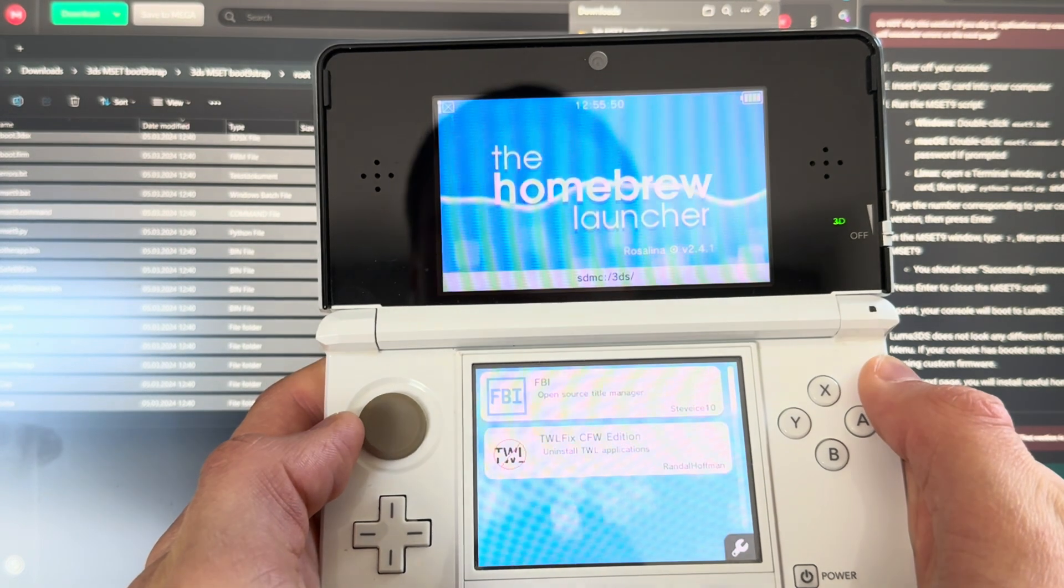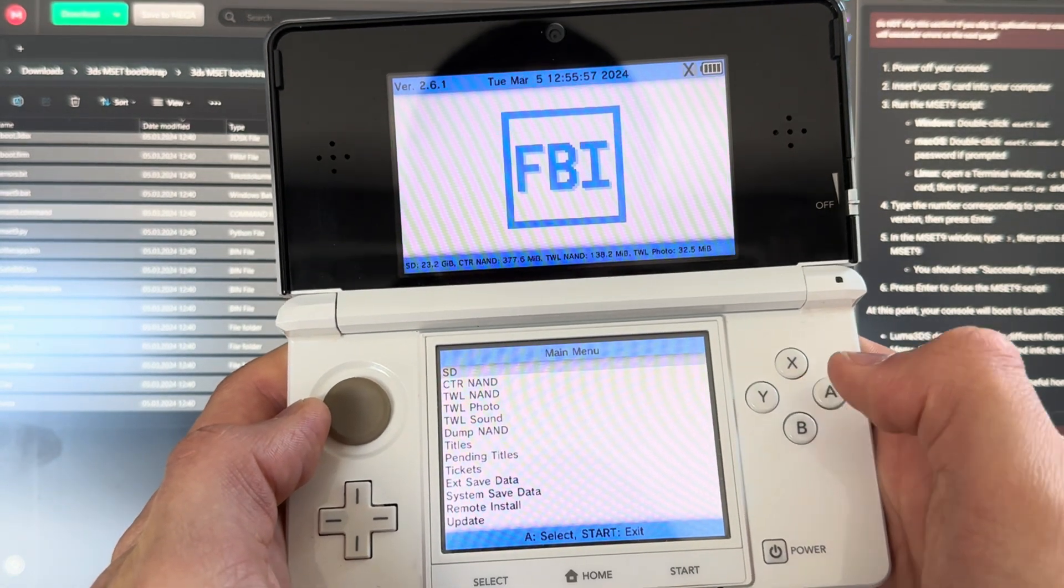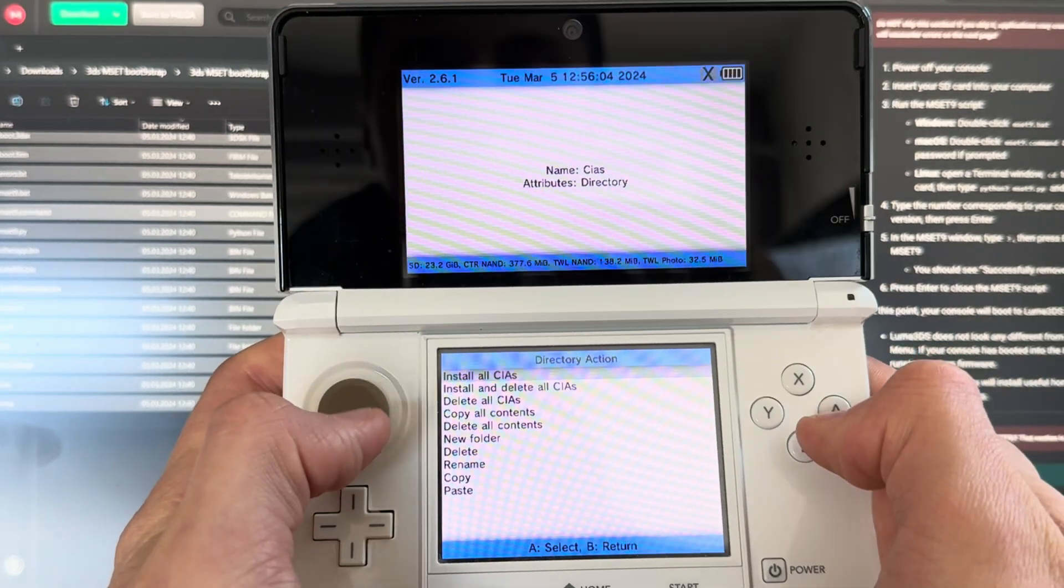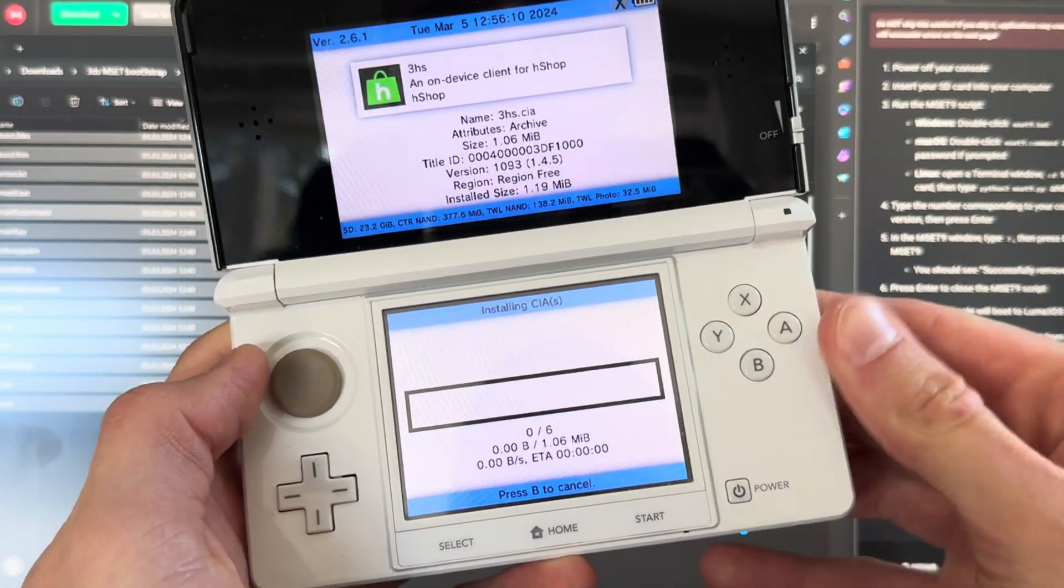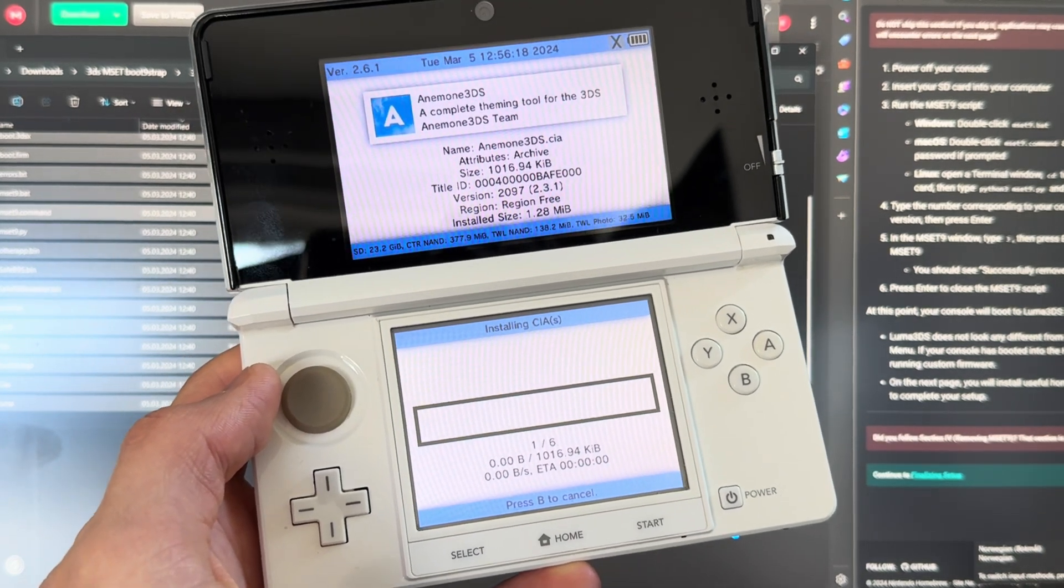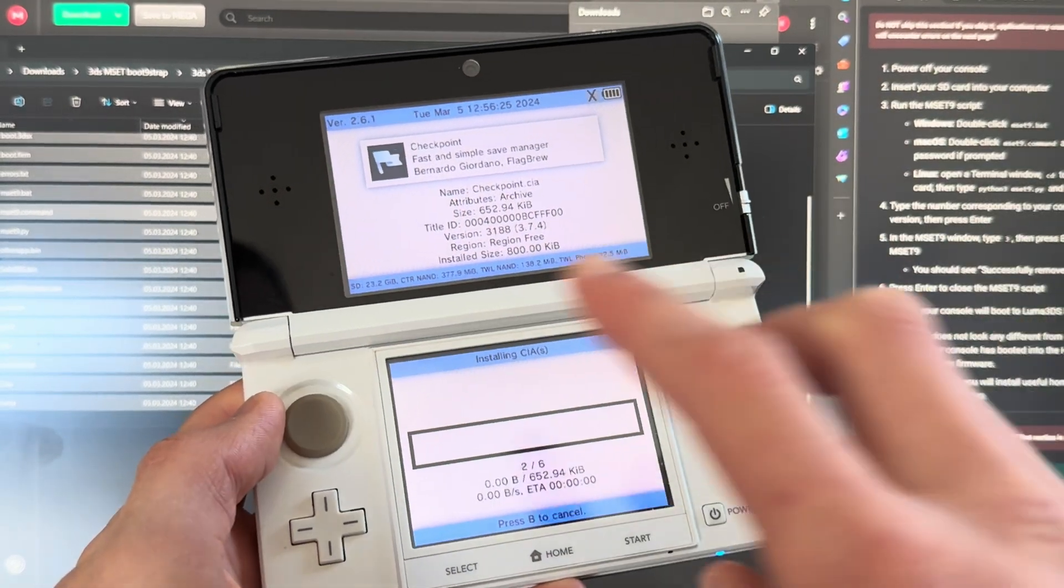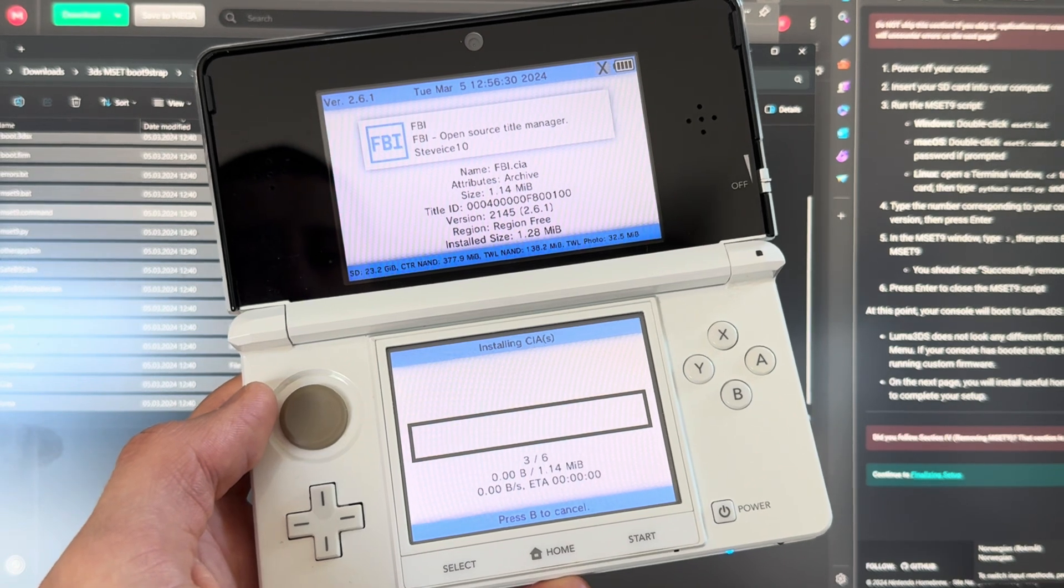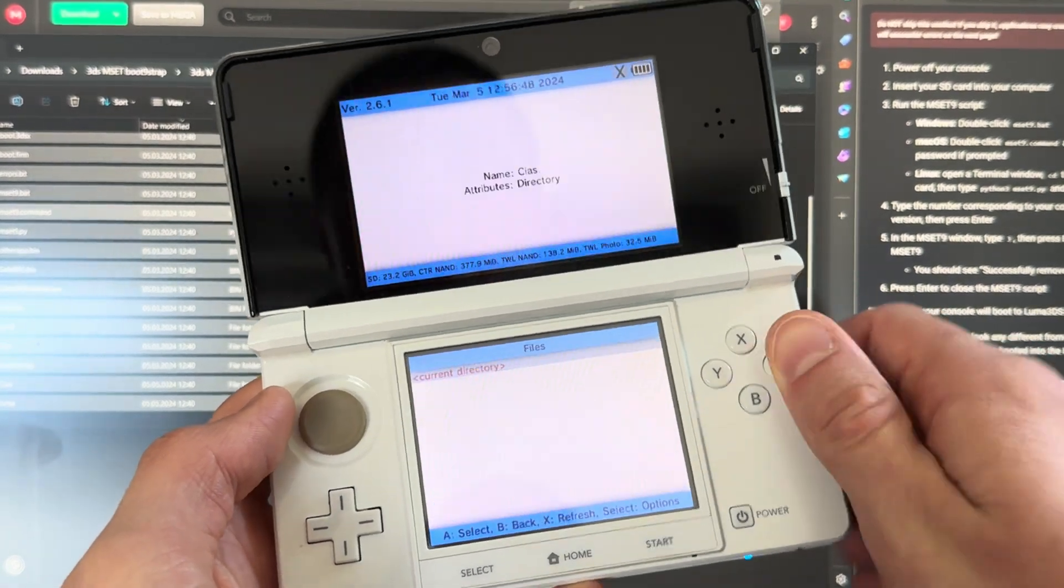Then you're going to go into FBI, press A on SD, and then you're going to go down to CIAs, press A, and then press A again. And then you go down to install and delete all CIAs, press A and A. And you're going to download all of these apps. It's going to be automatic and really fast. At the end of the video, I'll also tell you how to install 3DS games and DS games, or I'll show up some links. I'll throw up some links on how you can do that, and also how you can play Game Boy games on your 3DS. Pretty cool stuff. And it's done.